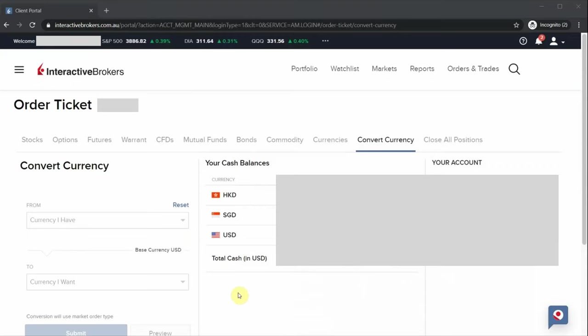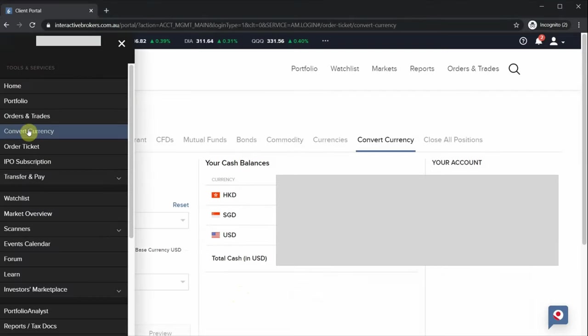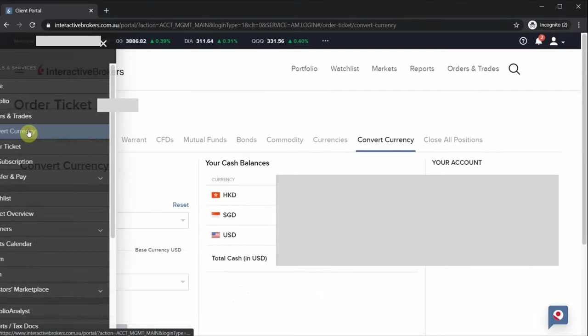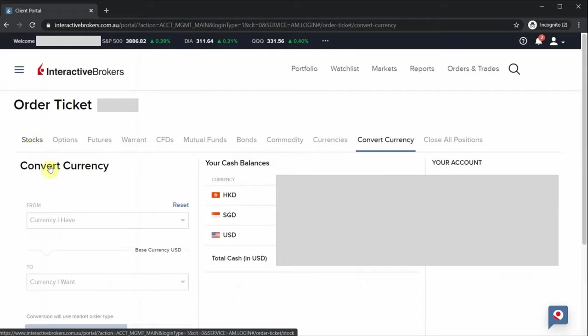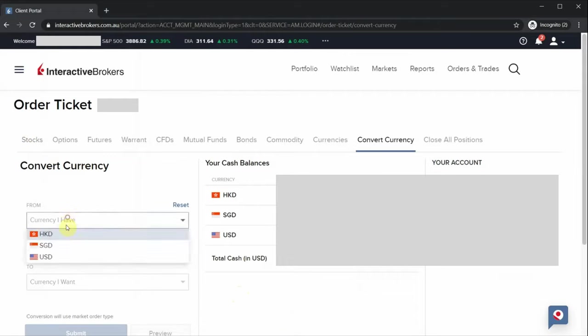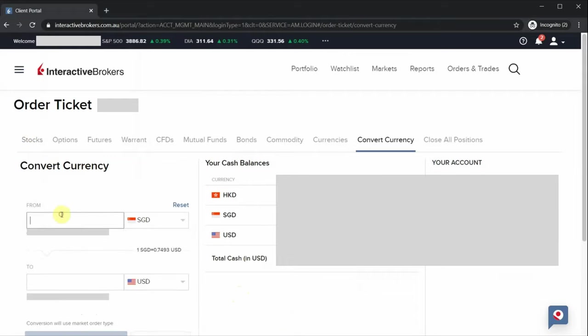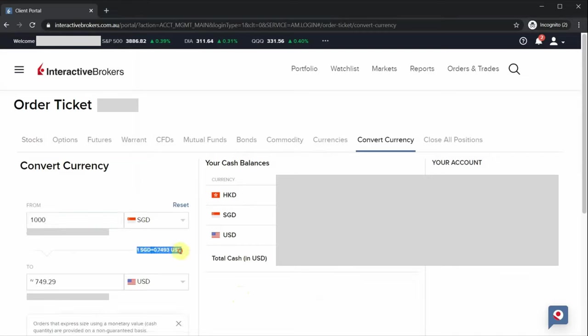Another thing that I really like about the Interactive Brokers platform is that you can easily convert your currencies, and you can always convert them at a far better rate than what you will get at the bank. There's actually two methods you can go about converting your currencies. The first method is the more straightforward method. Just log into the Interactive Brokers website, click on convert currency. So let's say I want to convert one thousand Singapore dollars to US dollars.